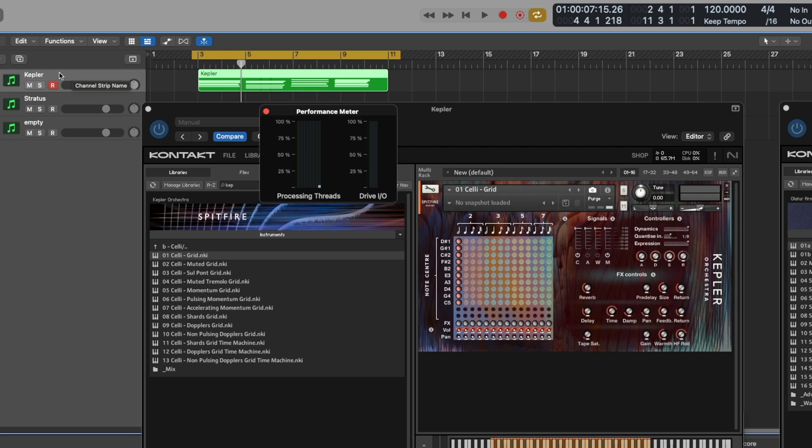So when any track in Logic is set to be like this, it will instantly thread everything of that track to be on one core of the machine.